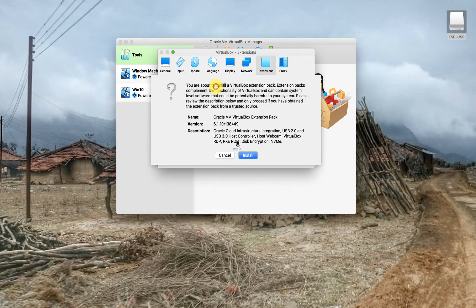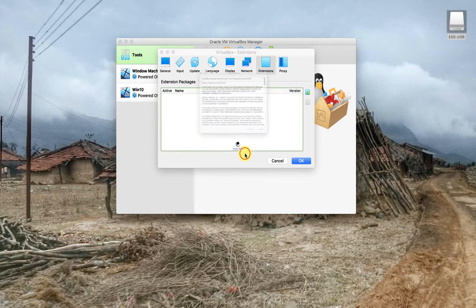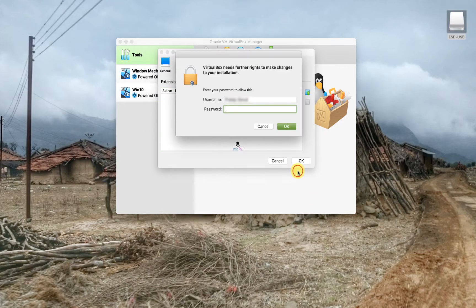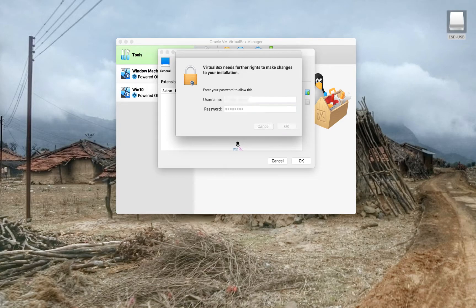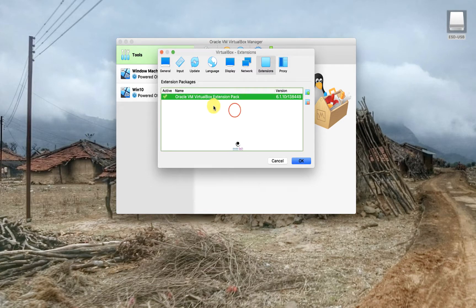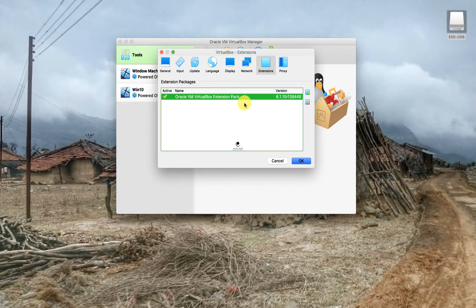Read the instructions. It says you are about to install the extension pack which is needed for you to share the USB. Hit the button install, click agree for the terms and conditions, and then the Mac might ask you to enter the credentials before it makes the changes.